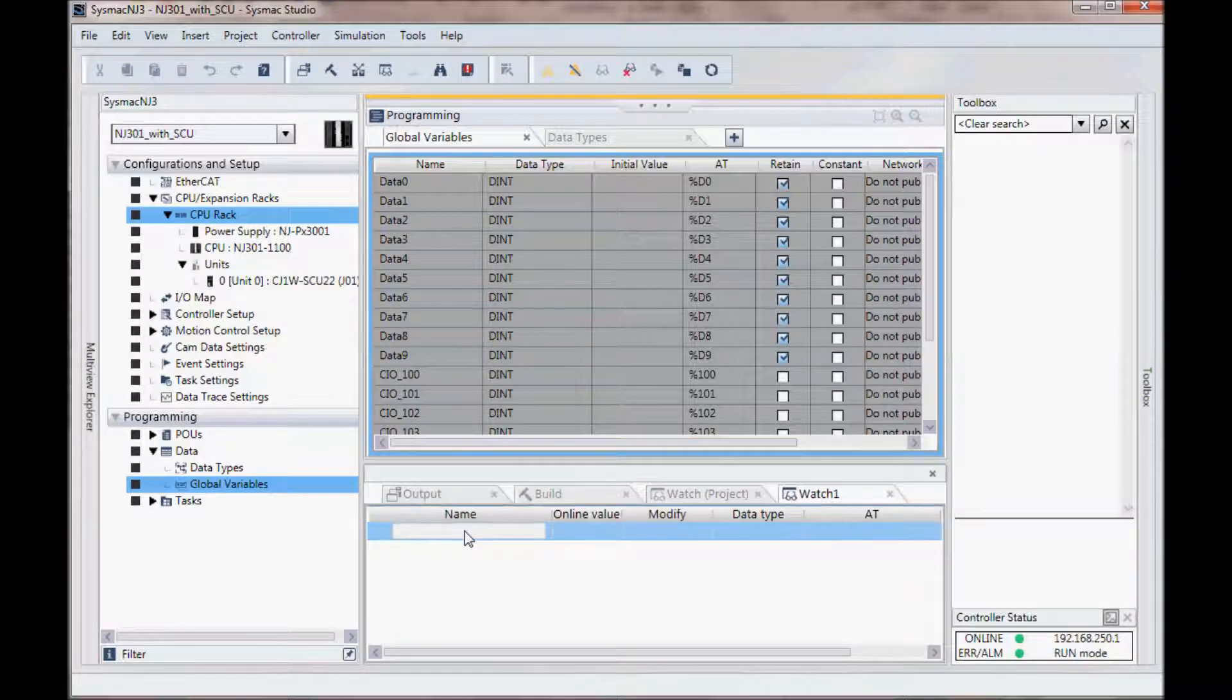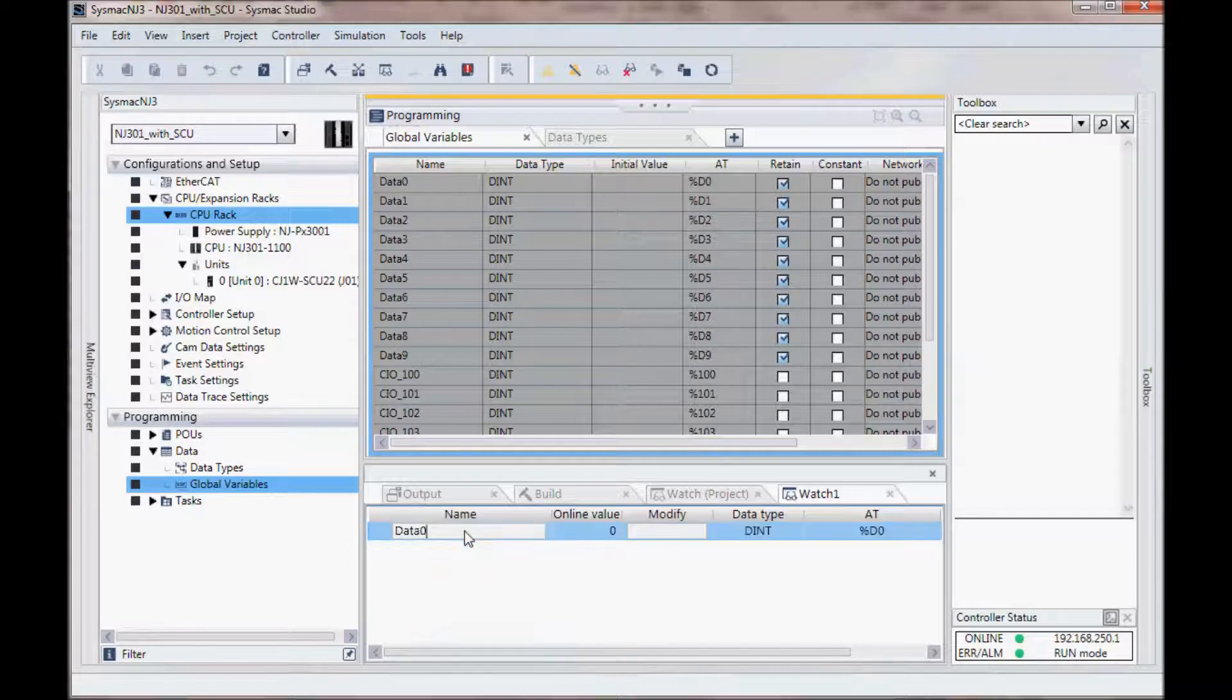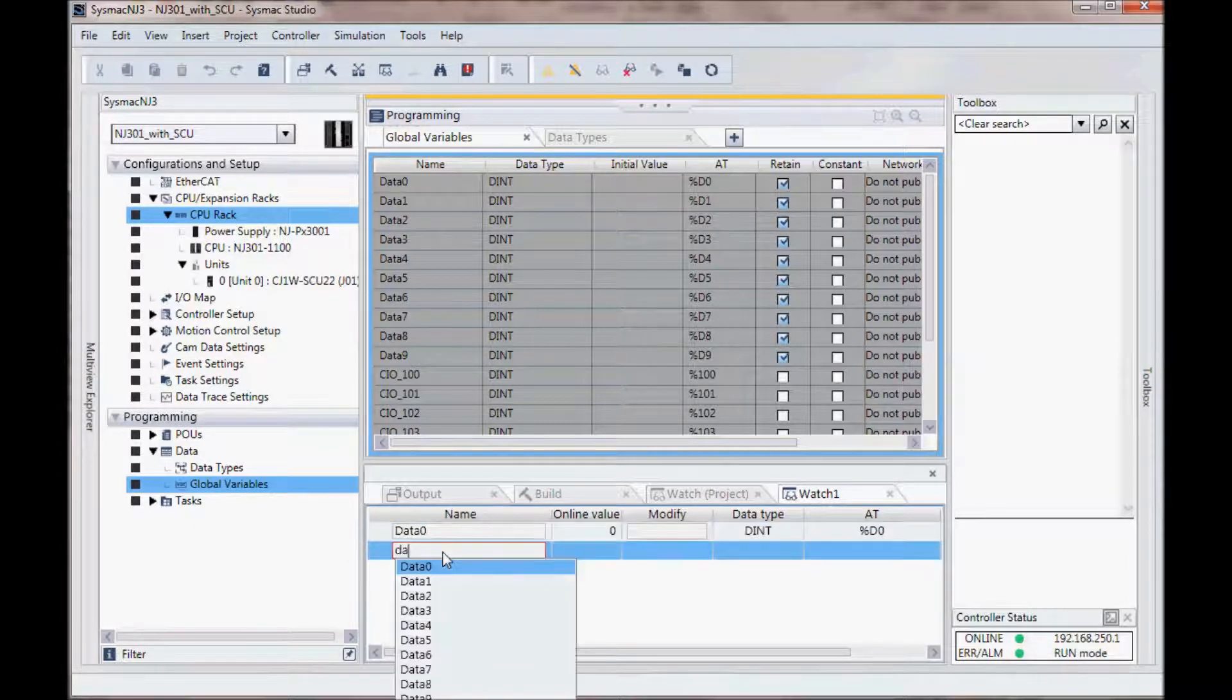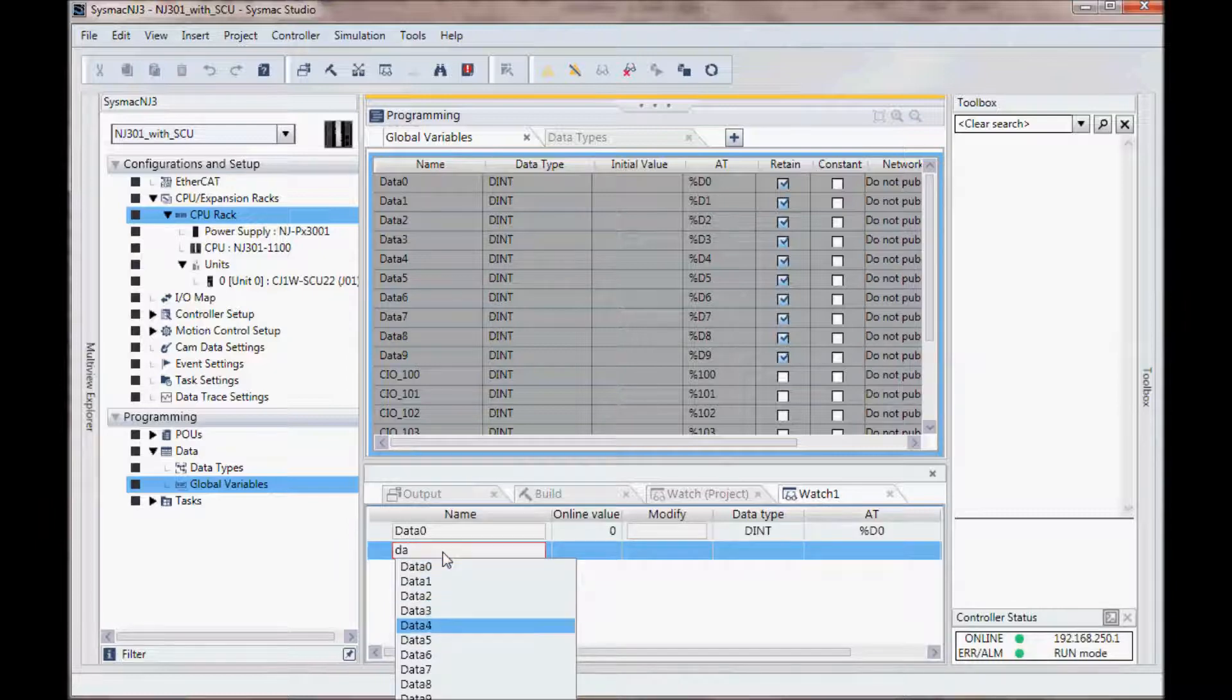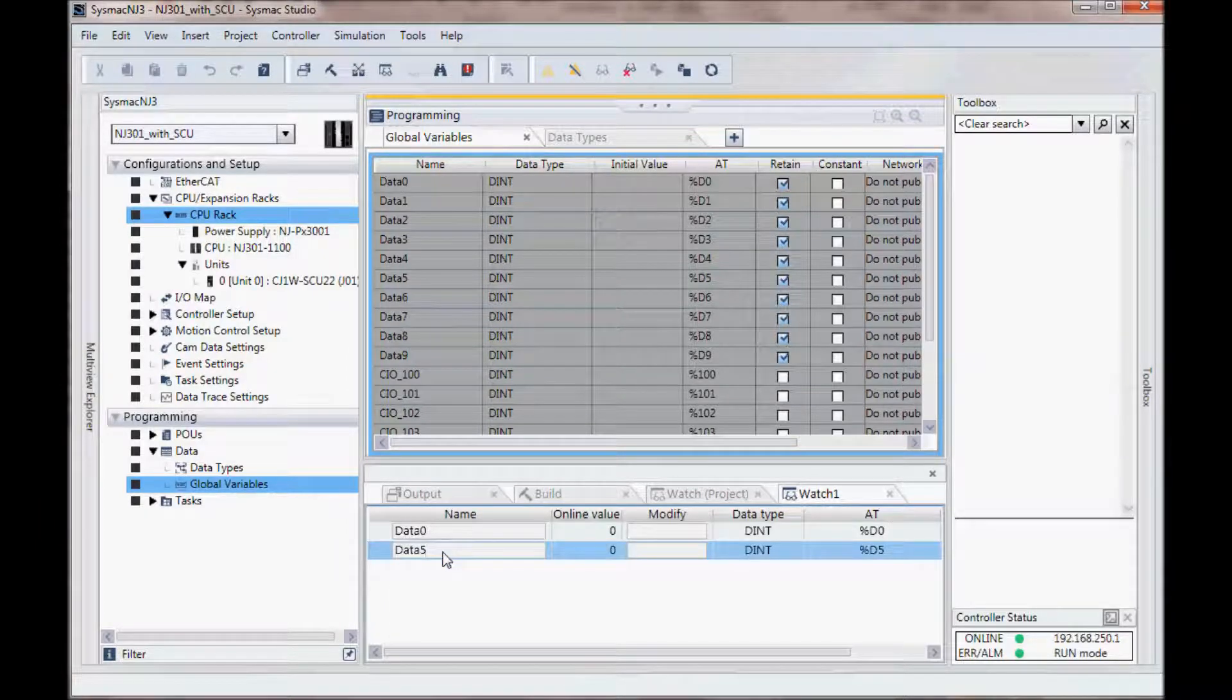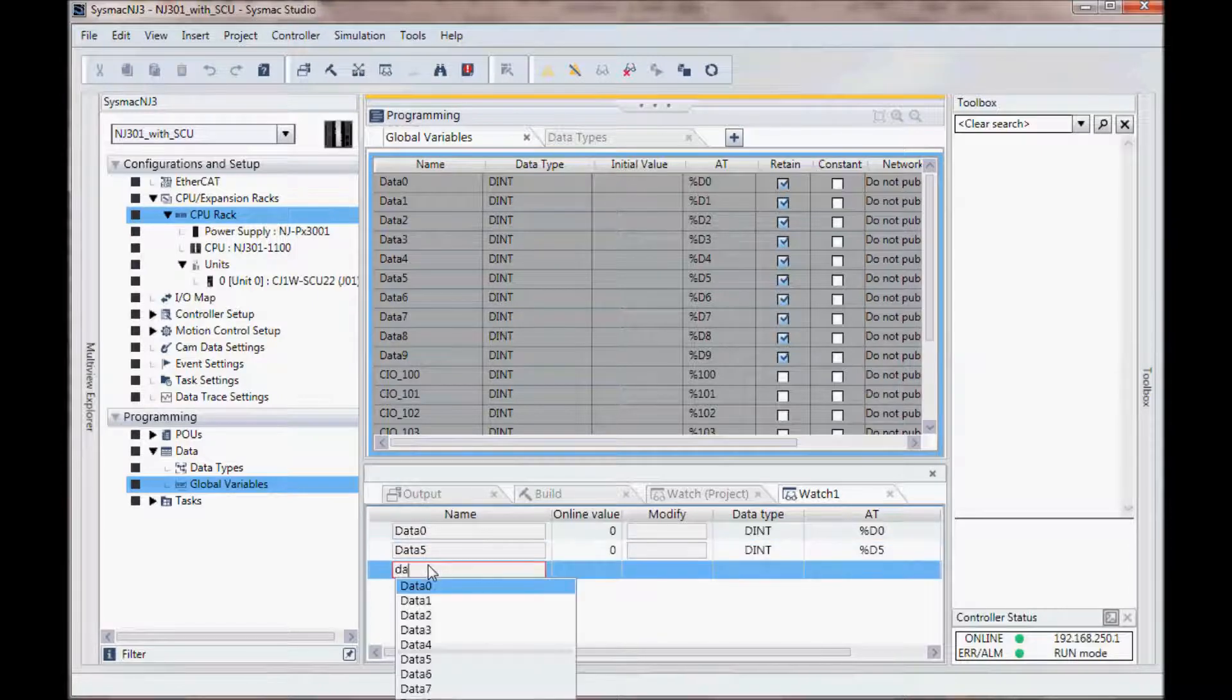And let's look at data 0, data 5, and data 9.